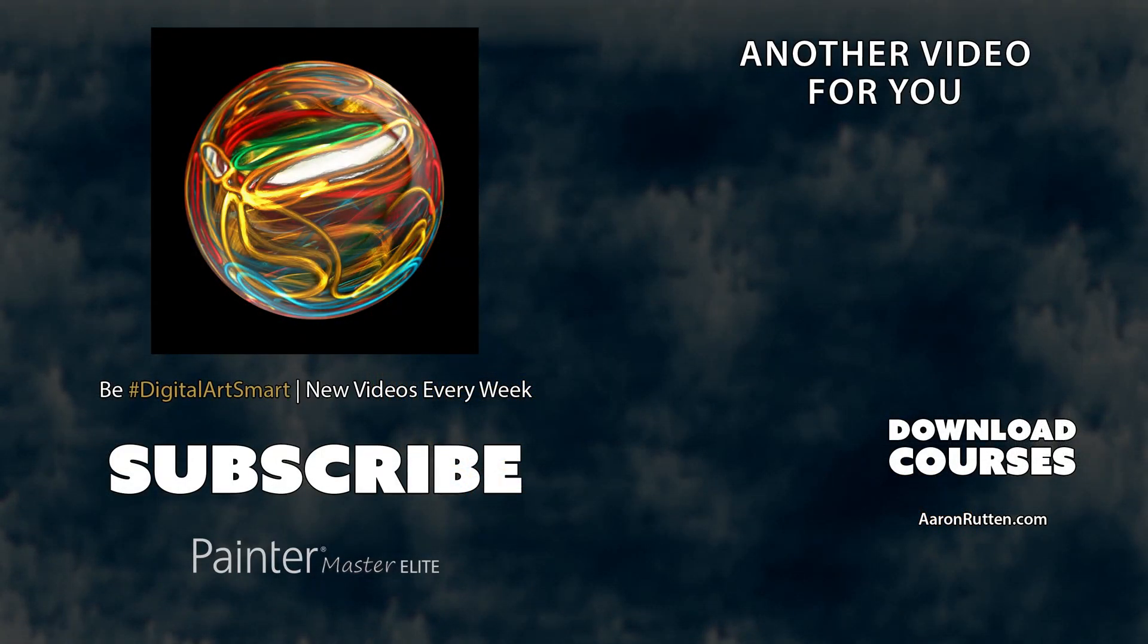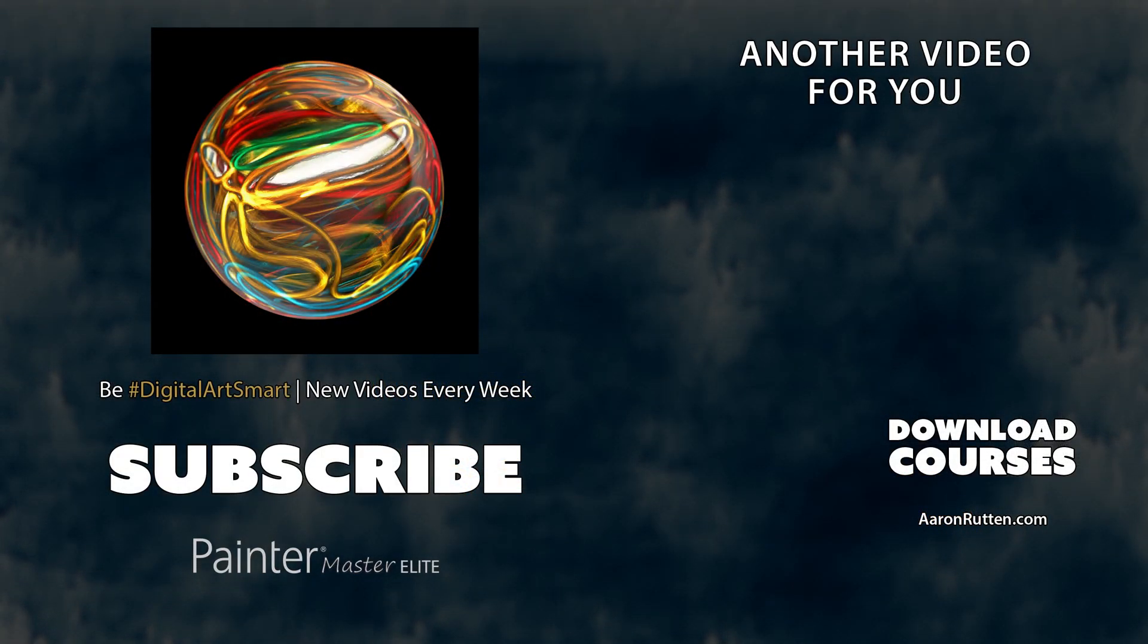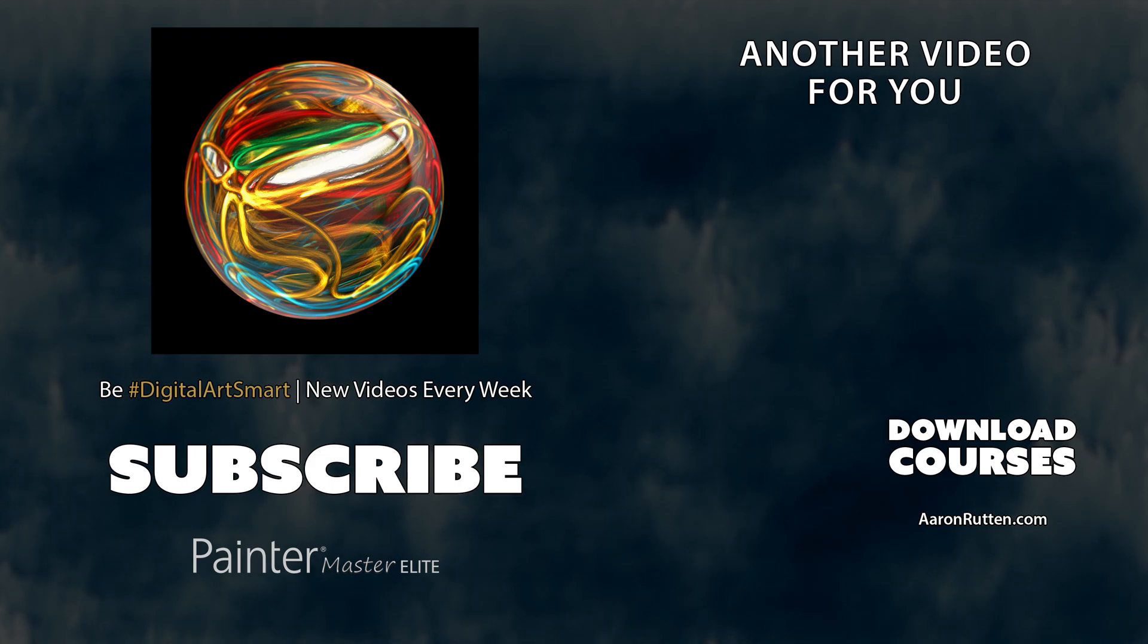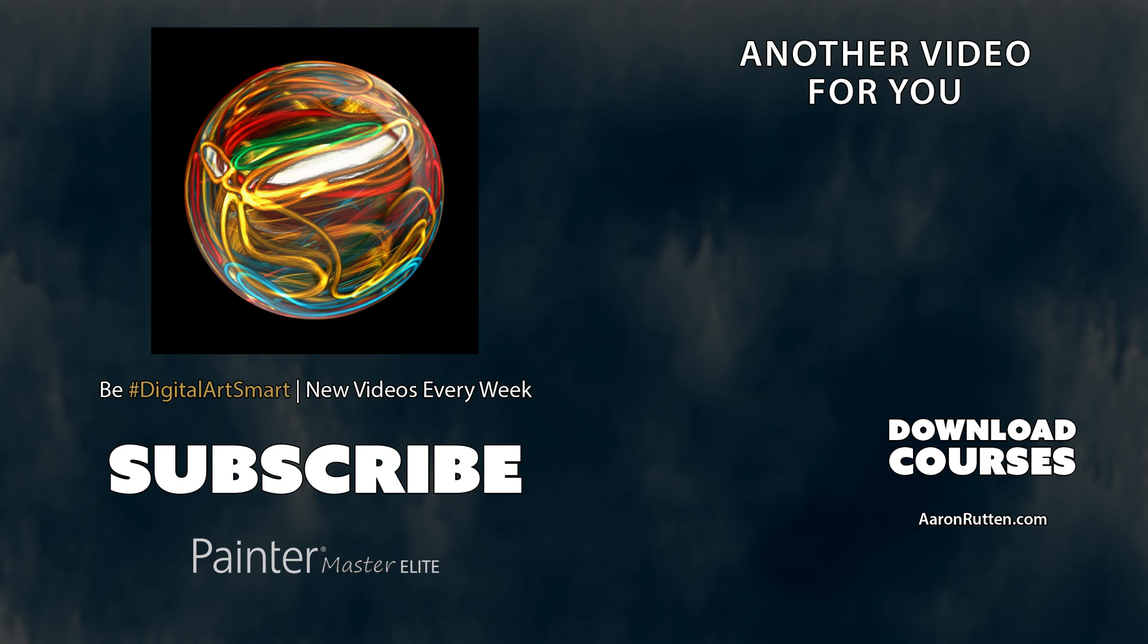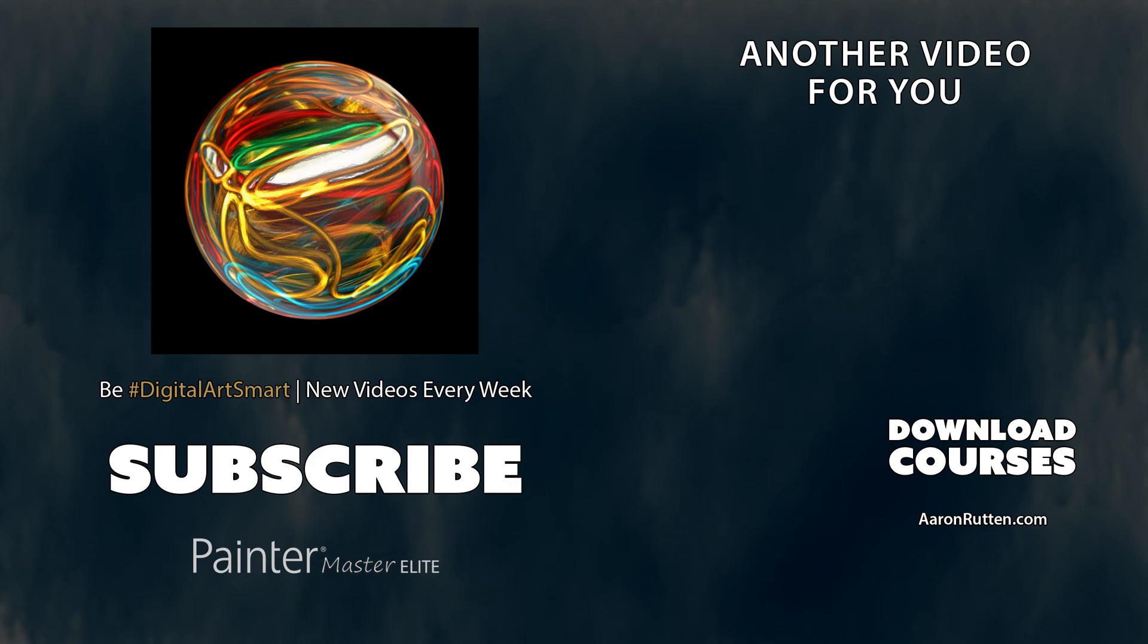So there you go. That's how you can create a marble effect using the particle brushes in Corel Painter. If you enjoyed this tutorial, take a quick second to click the like button and make sure to subscribe to my channel. And if you'd like to learn more about how to paint with Corel Painter particle brushes, check out some of my video training courses at AaronRutten.com. Thanks for watching and I'll see you next time.